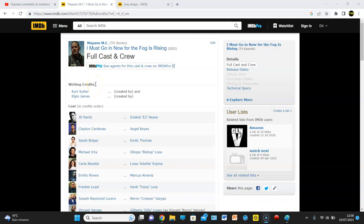Fog Entertainment, looking at some weird things that have been released about the upcoming episode of Mayans MC. It is called, of course, I Must Go In Now for The Fog Is Rising.